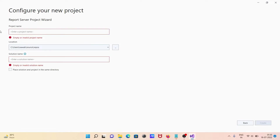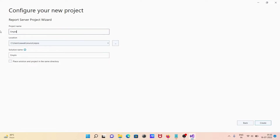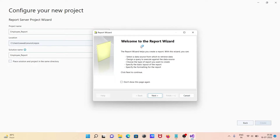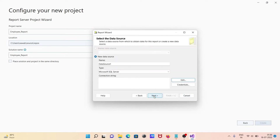Give the project name 'employee report', then click the create button. The project opens and you can see the wizard — click next.